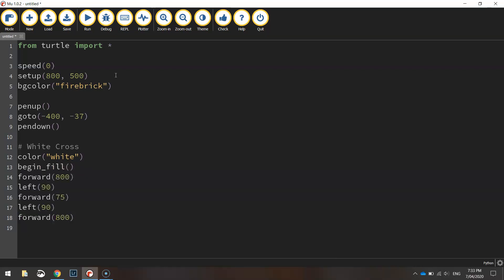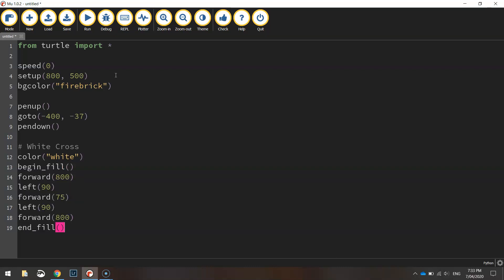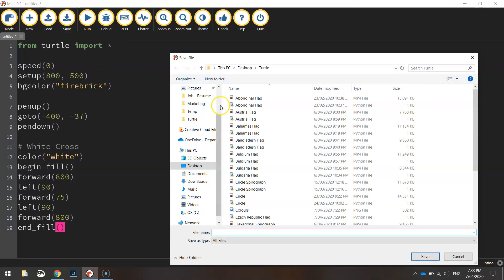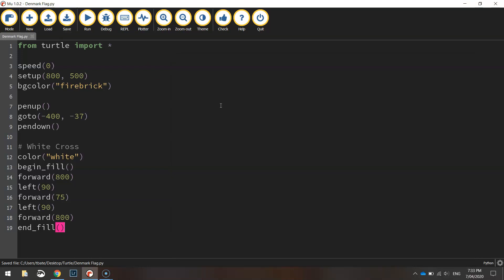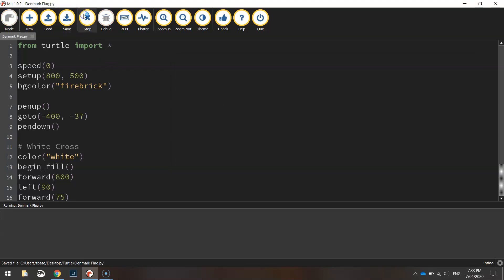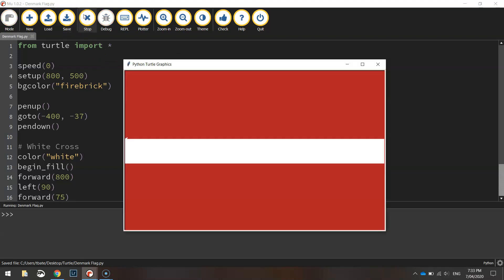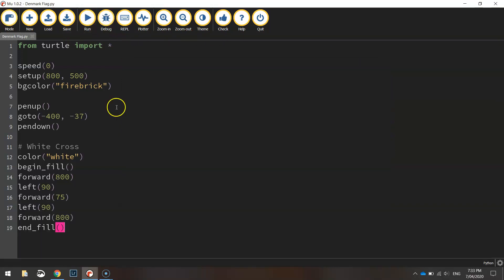That ought to do us for the first rectangle so we'll end that fill and we'll go and have a look at what we've got so far. So just save that I'm just going to call it Denmark flag and we'll see what we've got so far. So we've got the fire brick background and we've got this skinny white rectangle running through the center of the page. Okay so that's a good start.